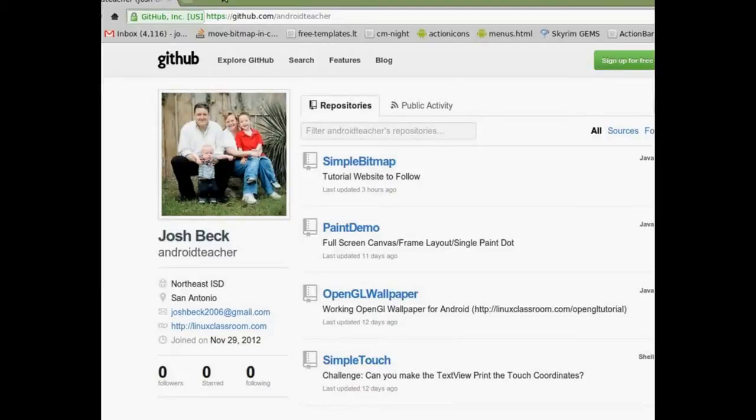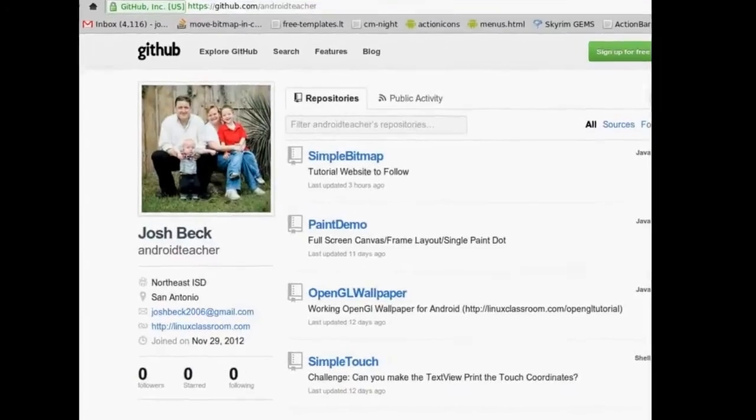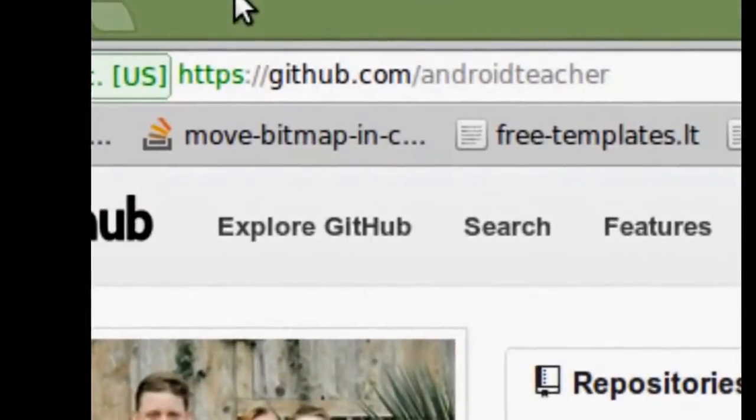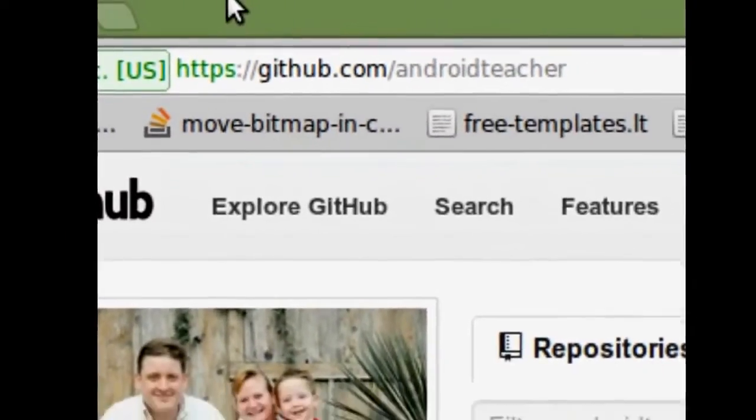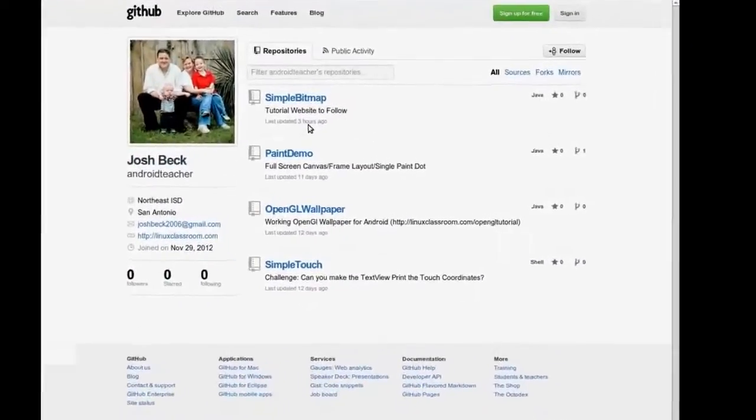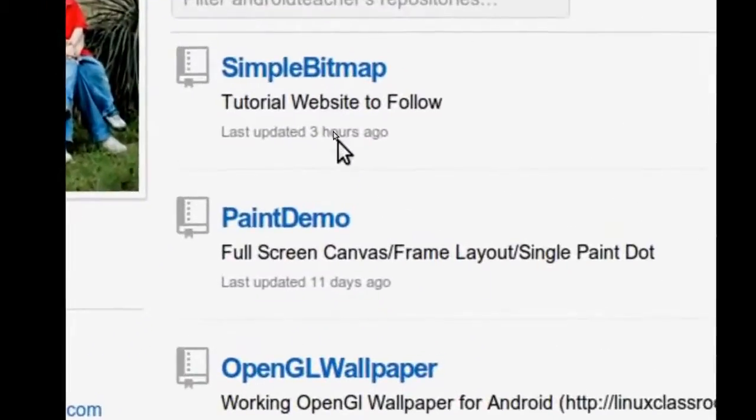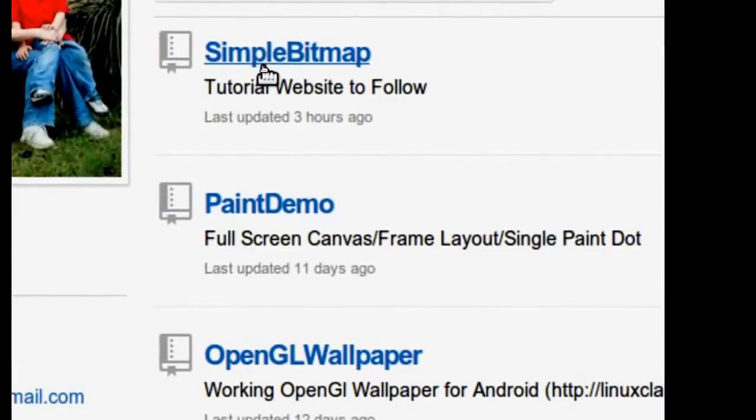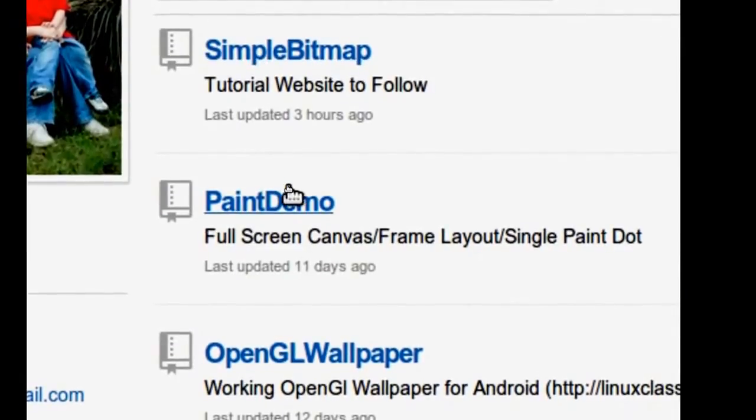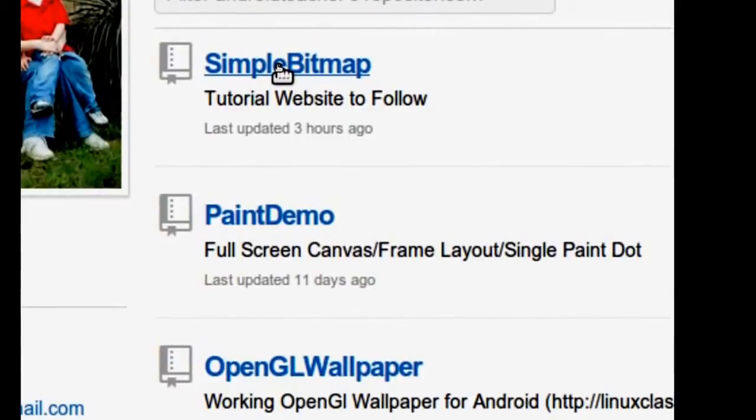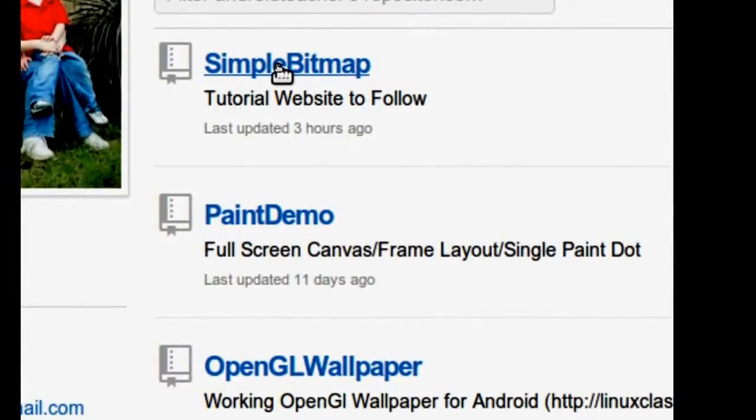If you haven't already, you'll need to go to my GitHub page at GitHub.com slash AndroidTeacher. You're going to want to pick up the simple bitmap program. At the time you watch this video, I'm sure hopefully there'll be a lot more.